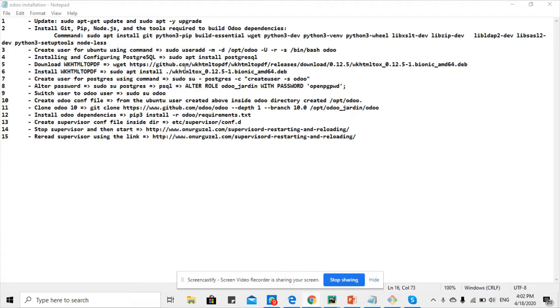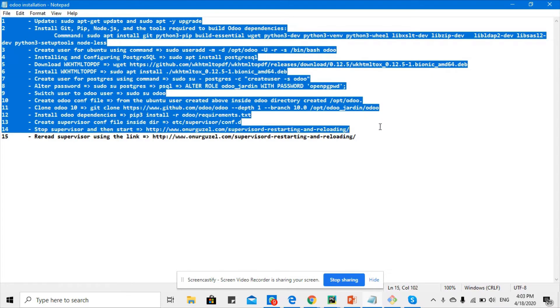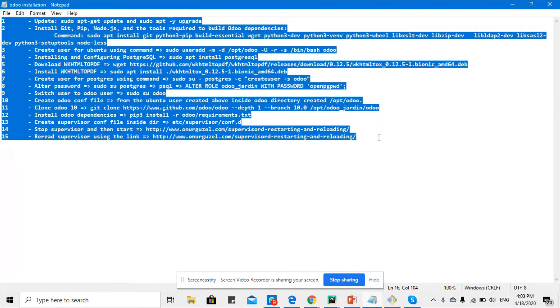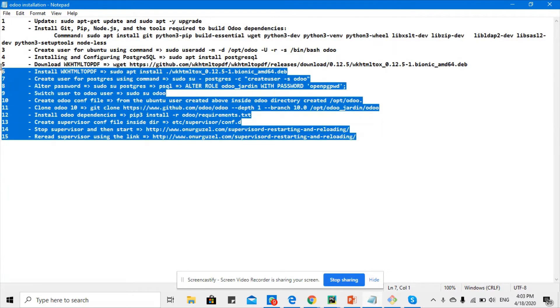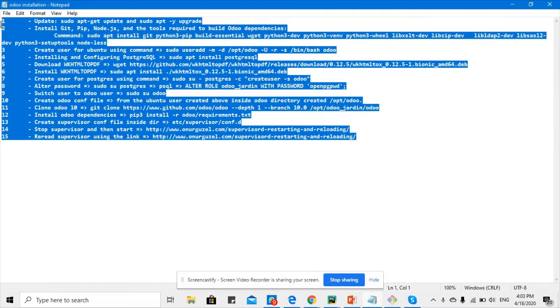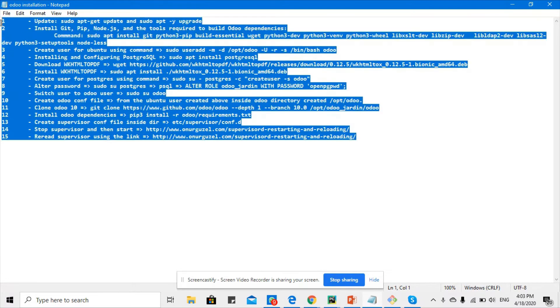Assalamu alaikum. In this video we are going to install Odoo on AWS EC2 cloud server. I've written down 15 steps to summarize the installation of Odoo on the cloud.